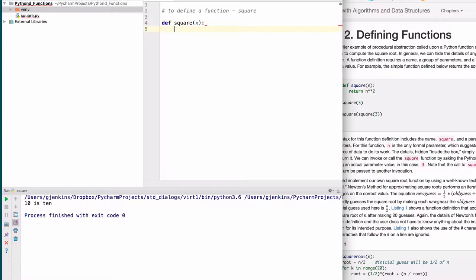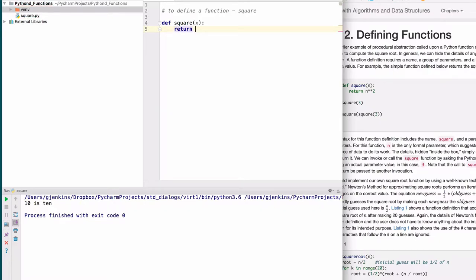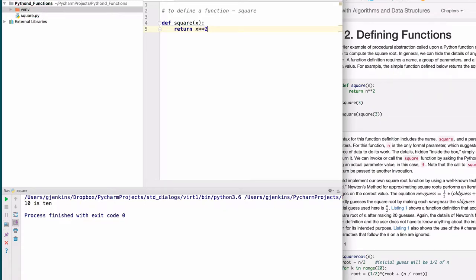Inside the function you can write any amount of code. It can print things or do things. But if you want to use the function in an expression from outside to do the abstraction, then you need to return the result. So we'll say return, and then provide an expression. We're going to say raise x to the second power.